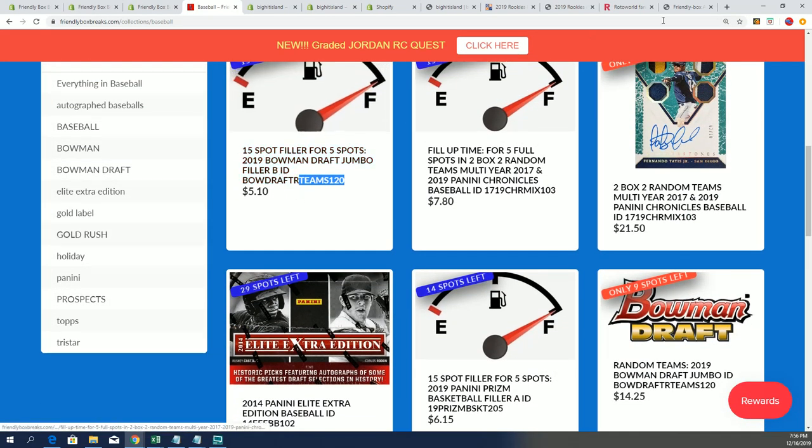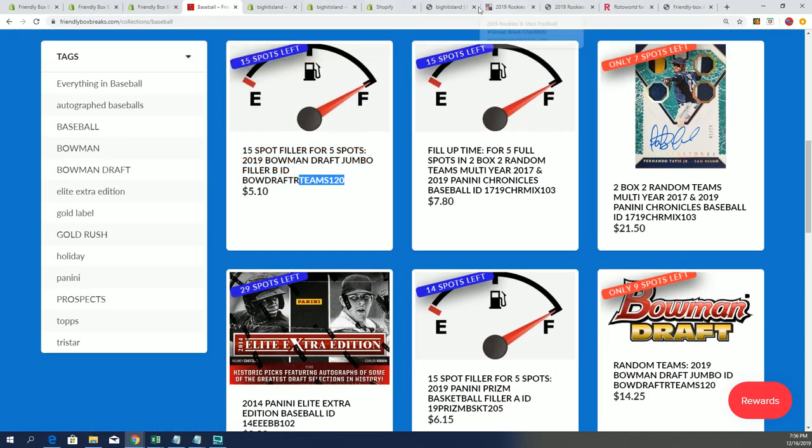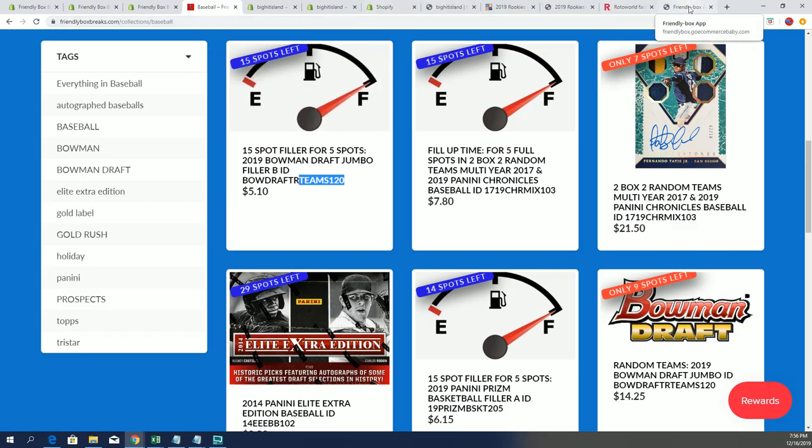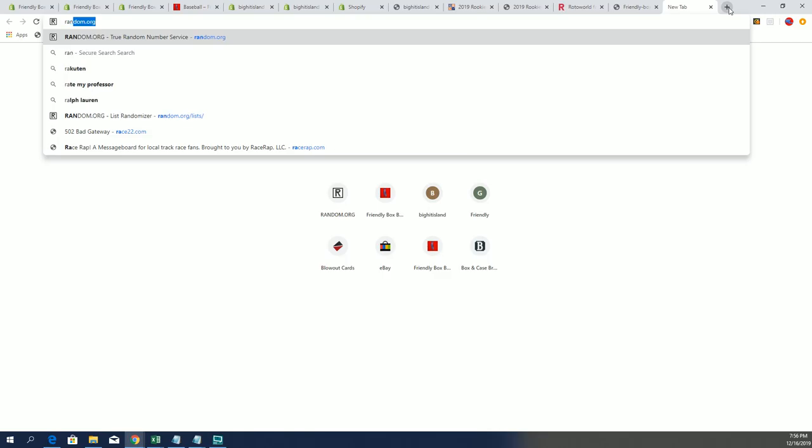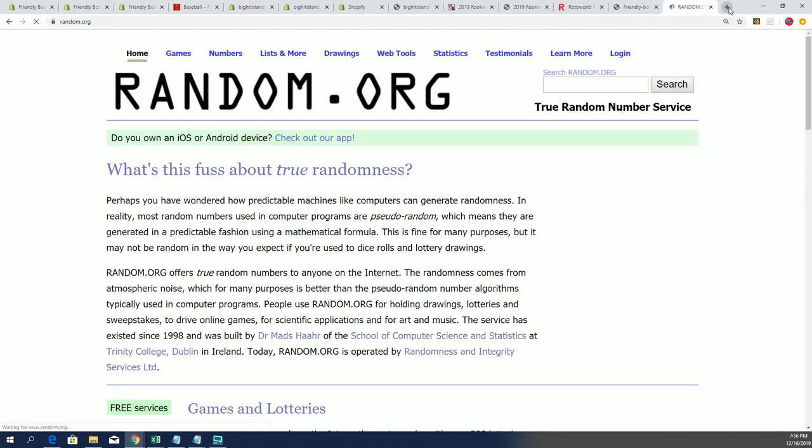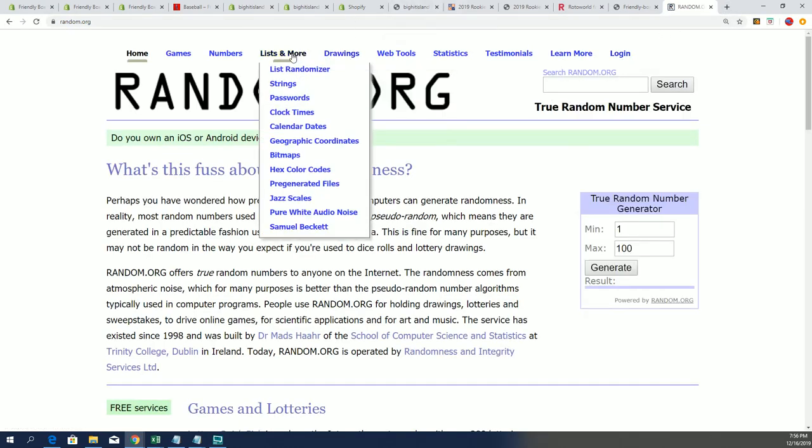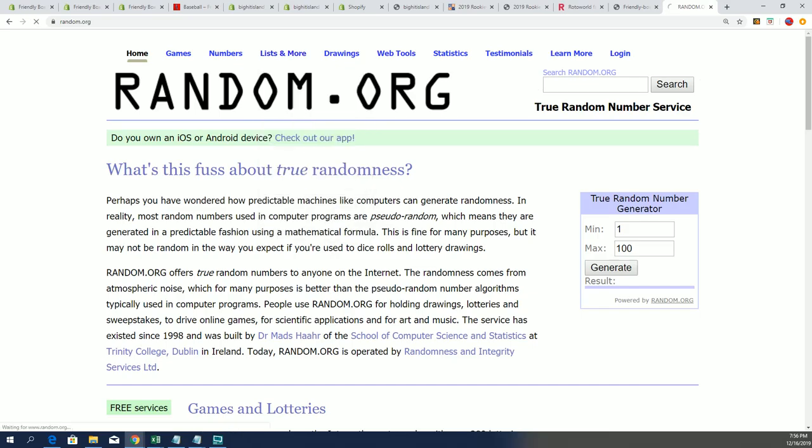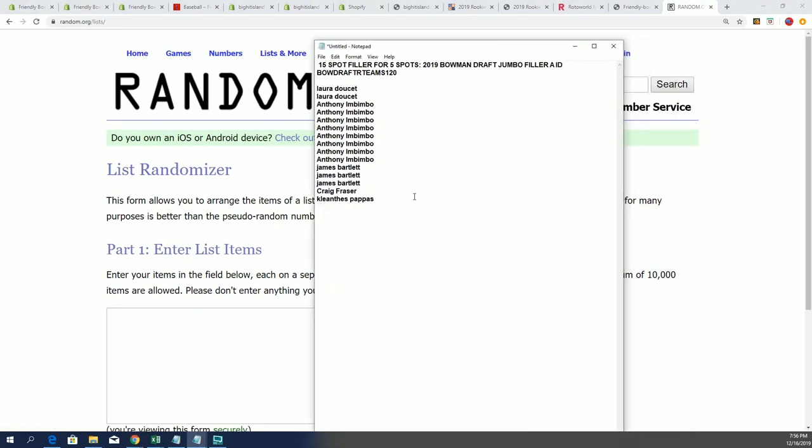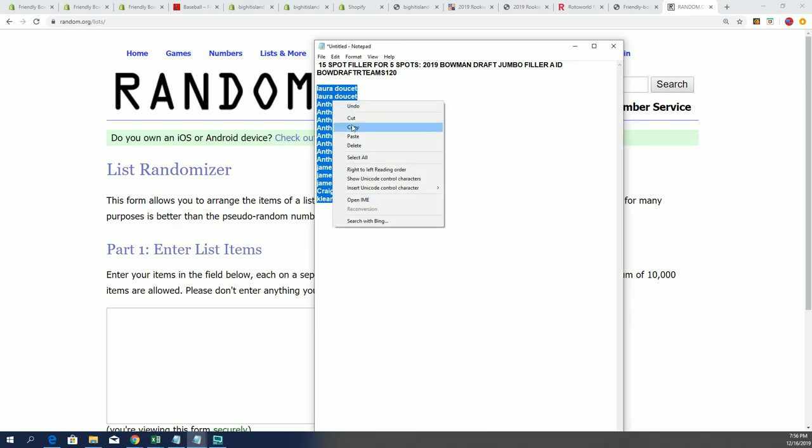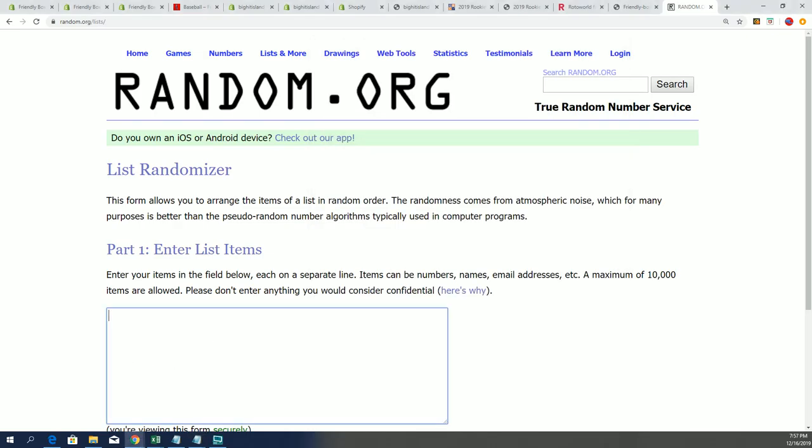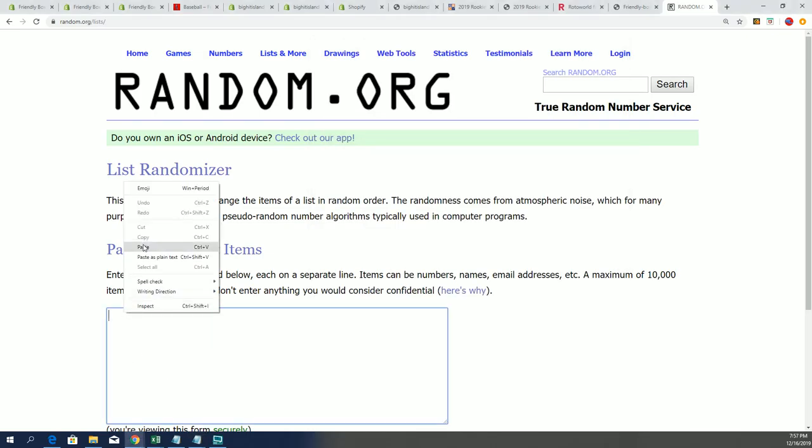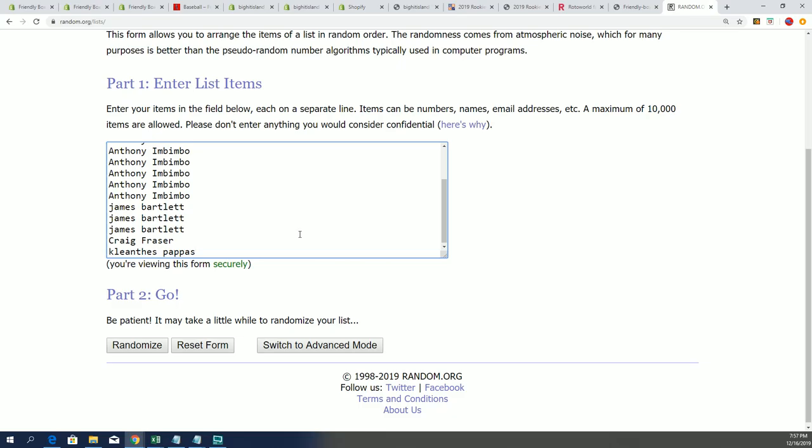Filler A sold out, and I wish you guys the best luck in this 15-spot filler for five spots in Bowman Draft. There are 15 owners. We're gonna randomize seven times through and find out our top five who move into the box. If your name is not in the top five, you'll be receiving a base card, so it's very risky. Here we go, seven times. We'll see who gets their spots in Bowman Draft.